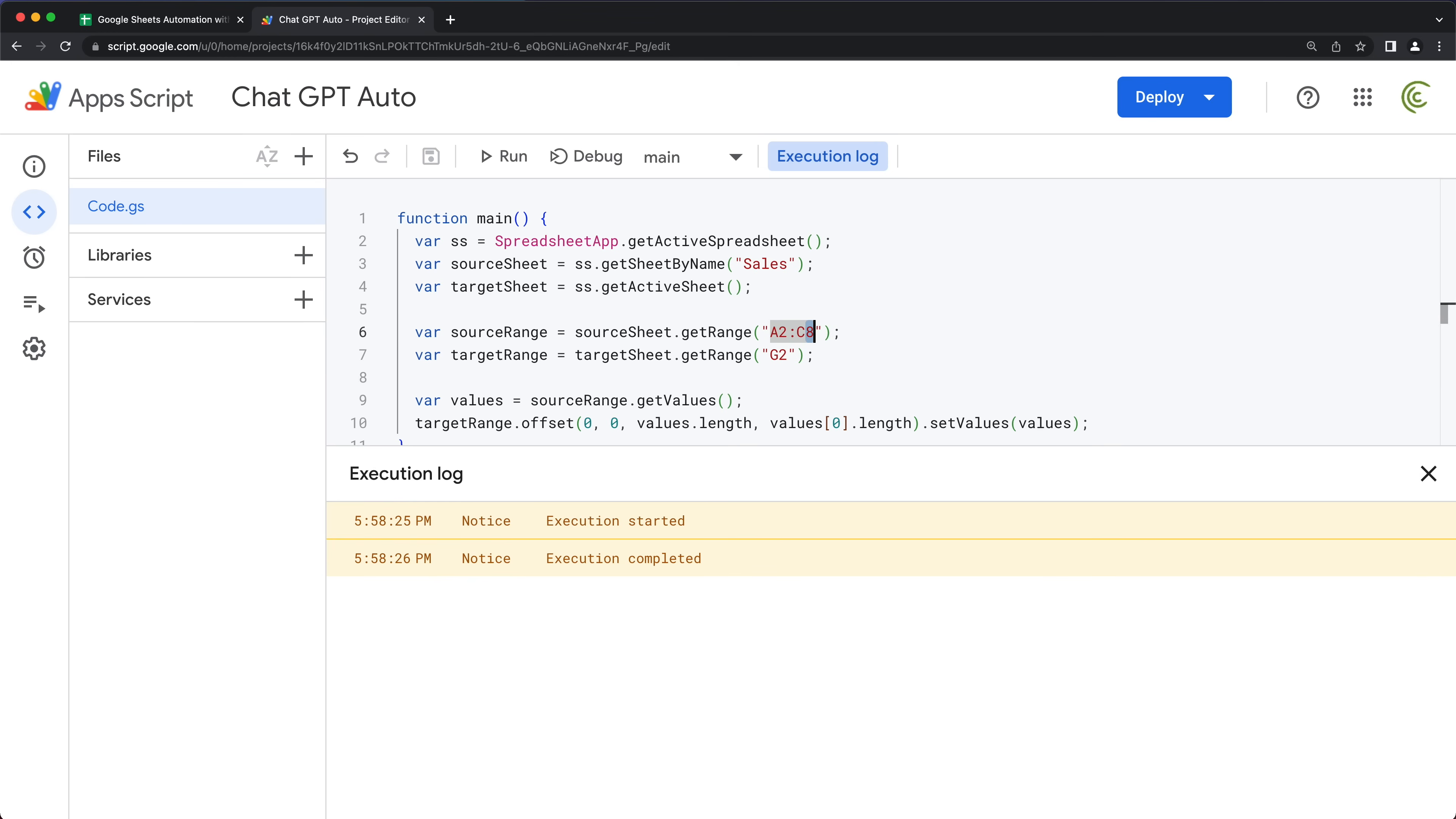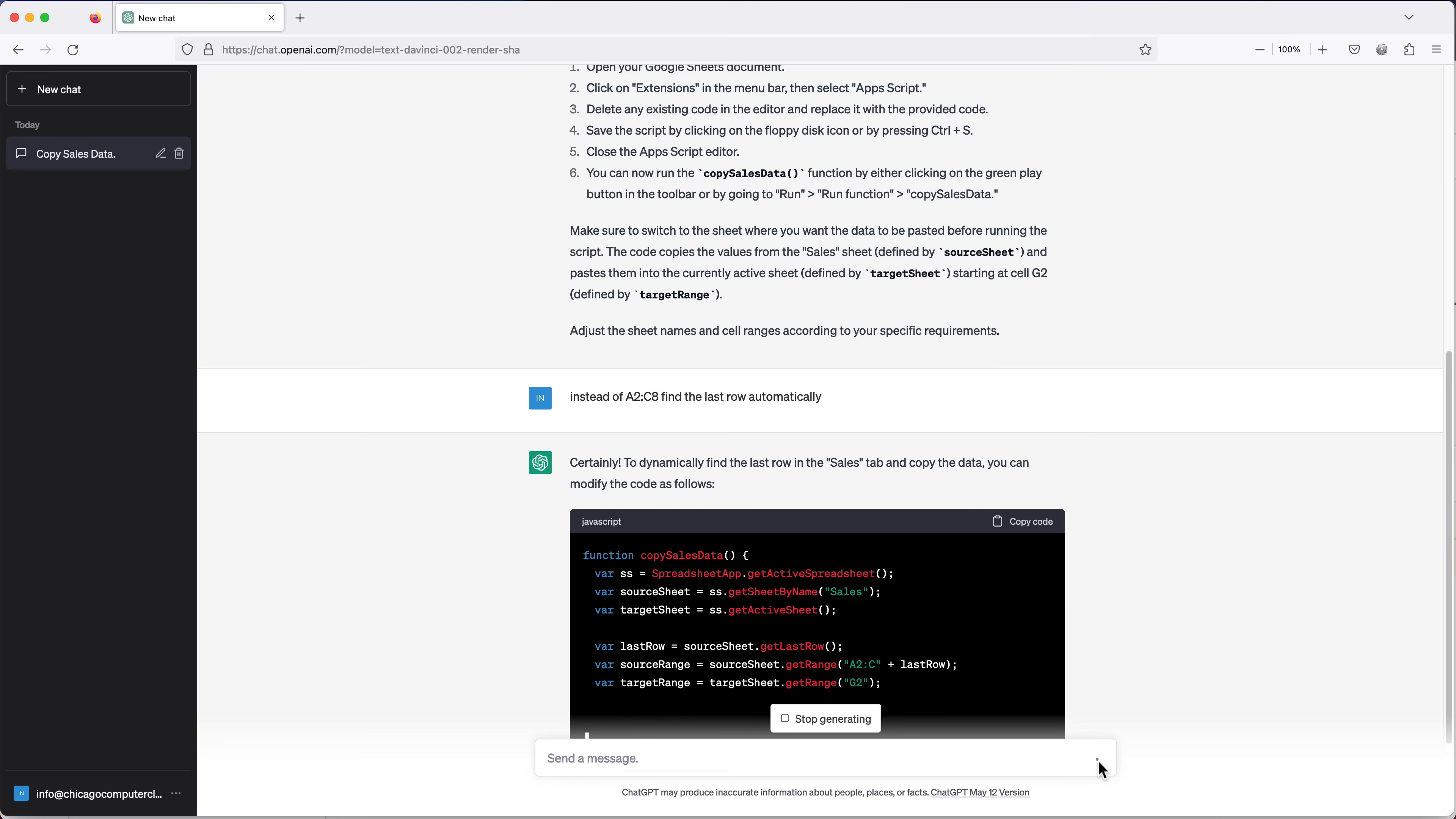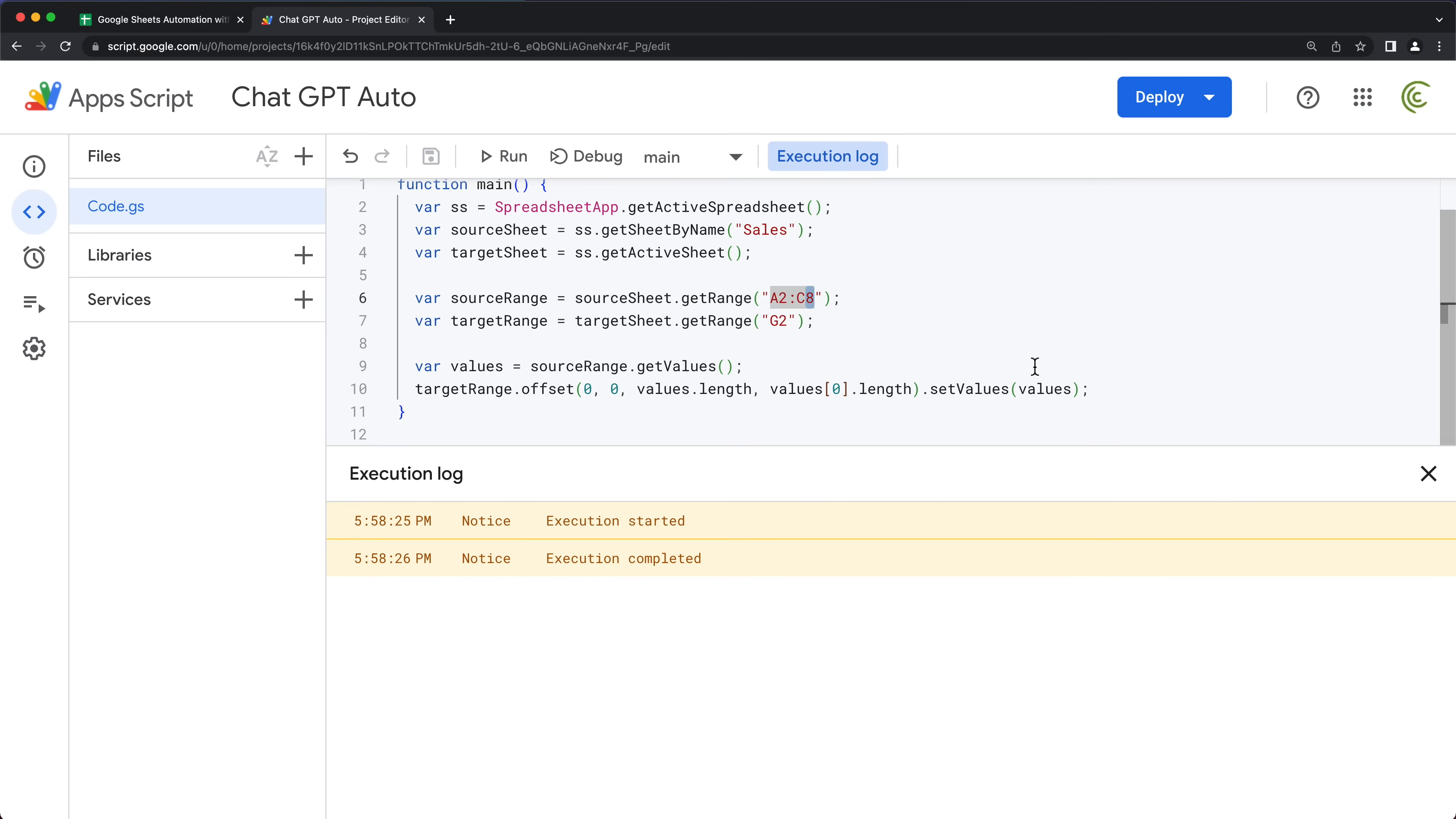So I'm going to go back. So let's just say instead of A2 through C8, find the last row automatically. So as you can see, it was here concatenated as the last row that should work. So I'm going to copy this. We'll go back to our script and I'll basically just replace this.